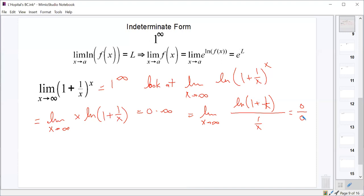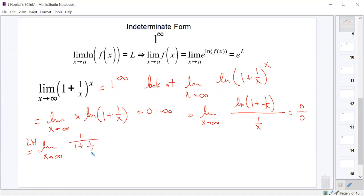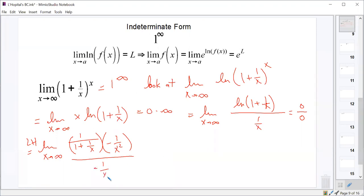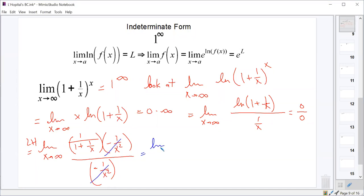Using L'Hôpital's rule, we turn this into the limit as x approaches infinity of the derivative of natural log of (1 plus 1 over x). The derivative of natural log of u is 1 over (1 plus 1 over x), times the derivative of (1 plus 1 over x), which is negative 1 over x squared. All divided by the derivative of 1 over x, which is also negative 1 over x squared. Conveniently, the negative 1 over x squared terms cancel, giving the limit as x approaches infinity of 1 over (1 plus 1 over x), which is 1.